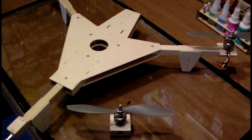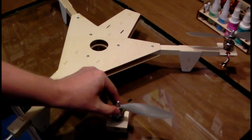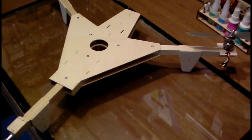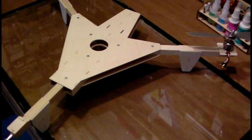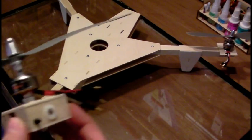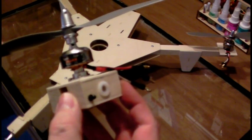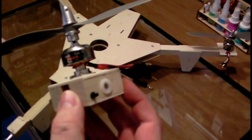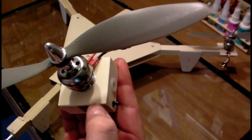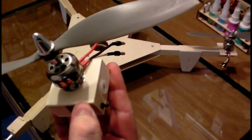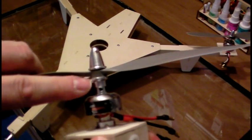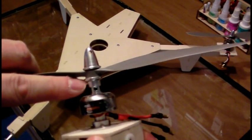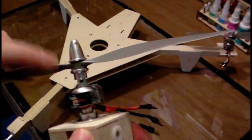For this airframe, I'm using the lightweight power system. I don't intend to carry more than a camera of one or two ounces and then be able to fly the thing. I'm using the TowerPro 2410-09 Outrunners, an APC 1047 Slow Fly prop, and the compression style collet prop adapter.